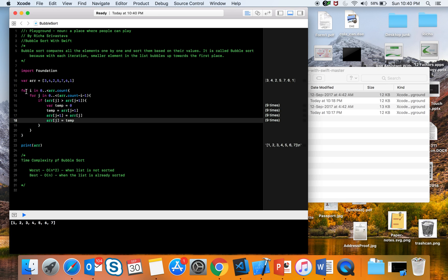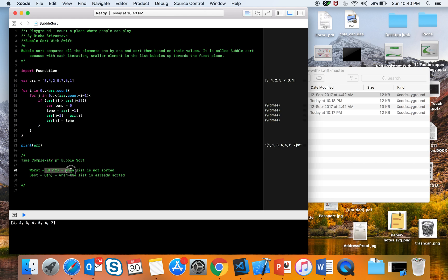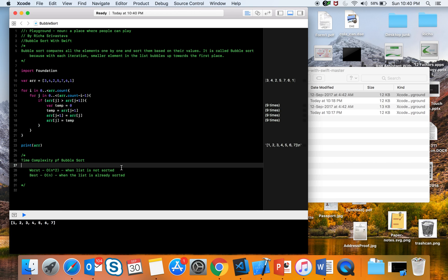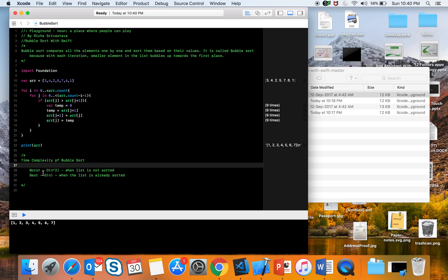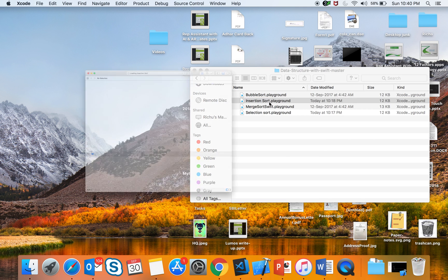As we see we have two for loops here, so the worst case time complexity will be O(n²). This was bubble sort — let's move on to selection sort.